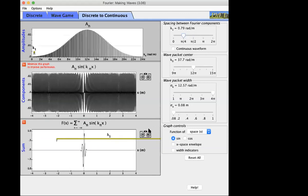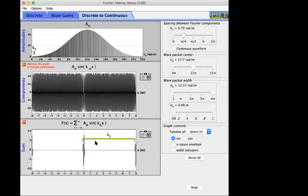In the continuum limit, we will not have periodicity — just one lonely wave packet. Setting the spacing to 5π/4 means k1 = π/4, so lambda_1 = 2π/k1 = 8 meters, and indeed the spatial periodicity between wave packets is 8 meters.